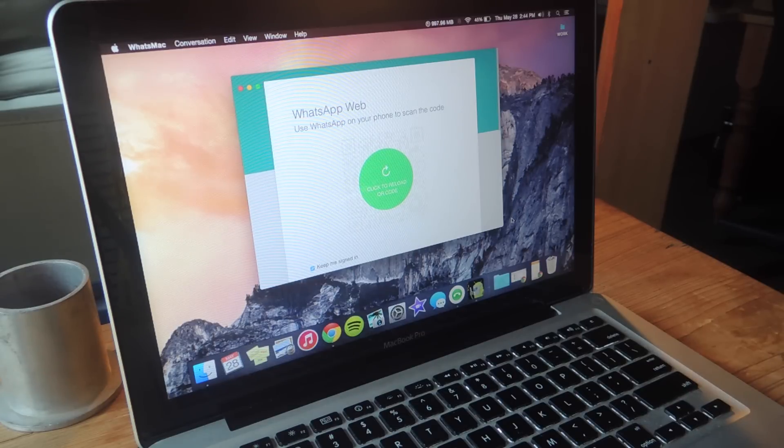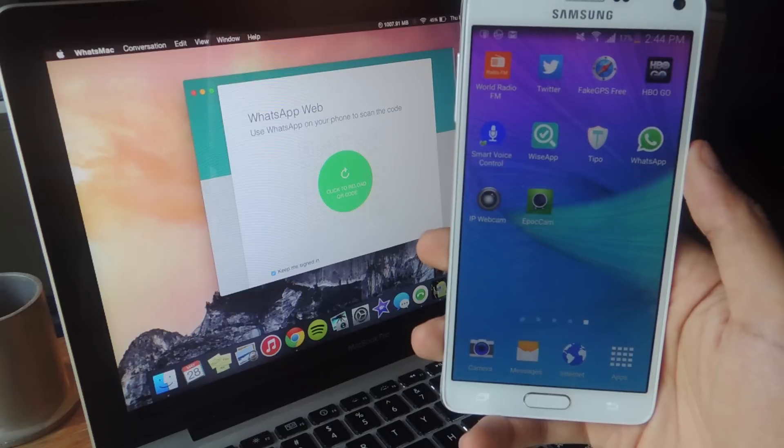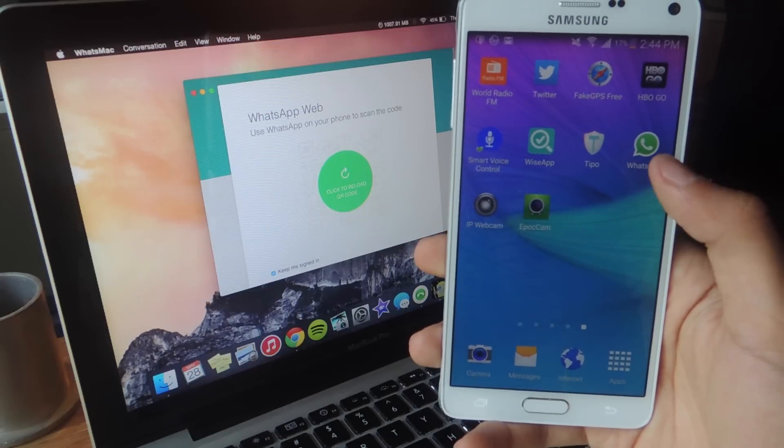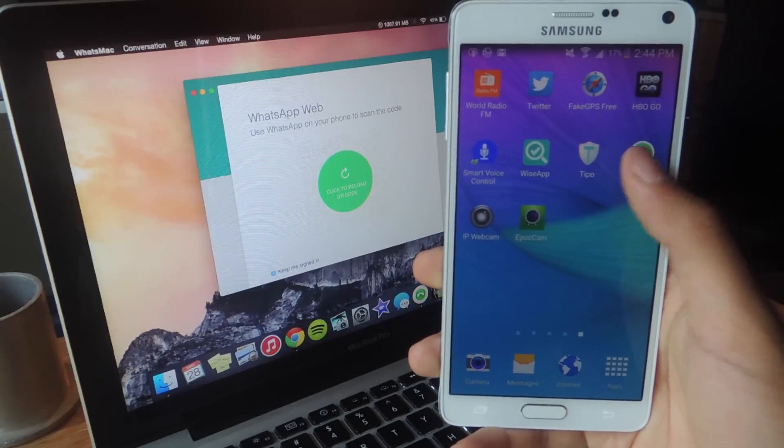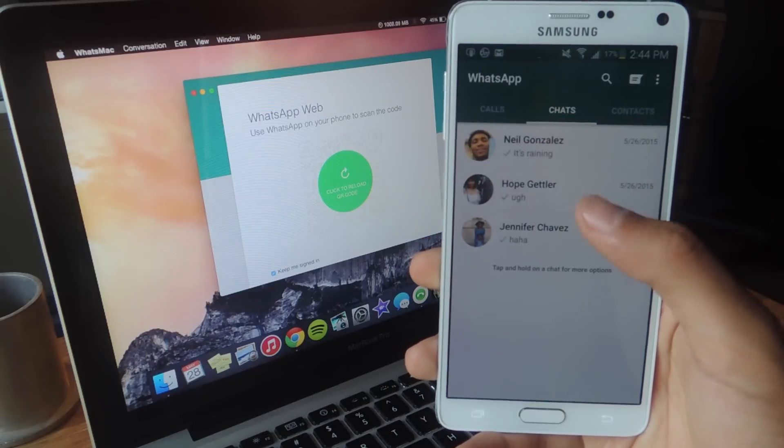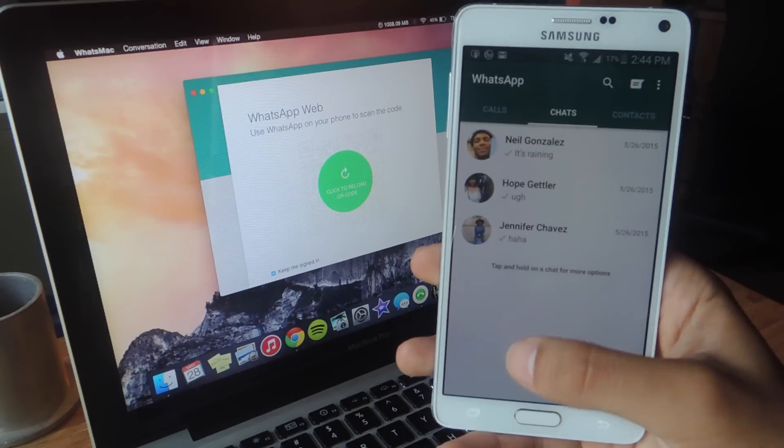I'm going to be showing you guys how to set it up with Android. Alright, so here I've got the Note 4 and here's WhatsApp. If I tap on it you can see that I'm logged in.